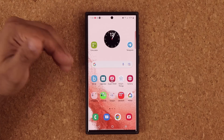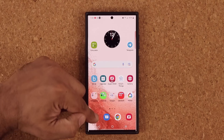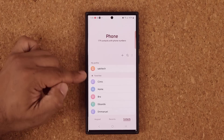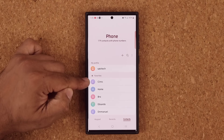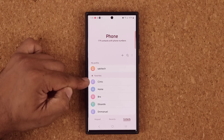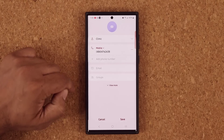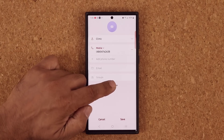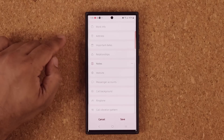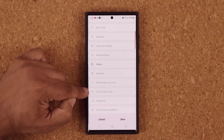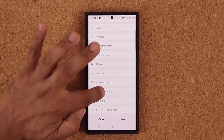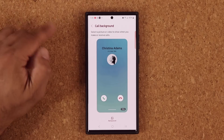Next has to do with your phone. You can now have a unique call background for each contact. I'm going to go to this contact, tap Edit at the bottom, tap View More, and go all the way down where you have Call Background, unique to that particular contact.